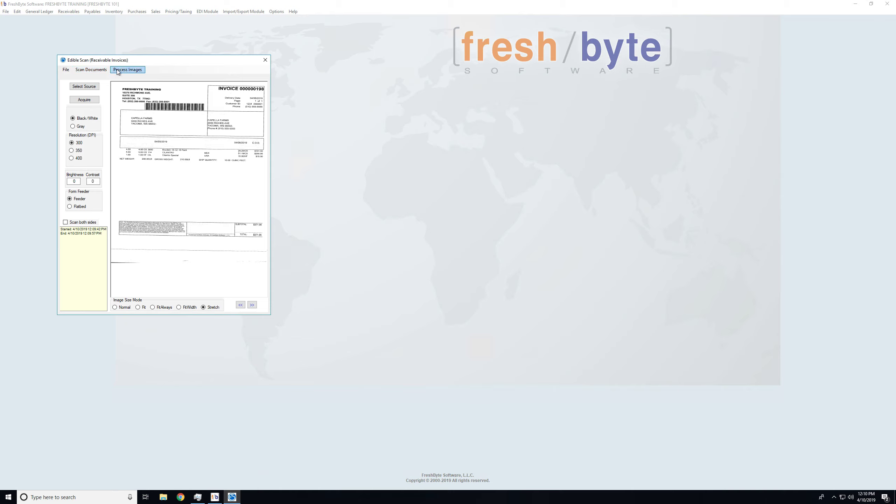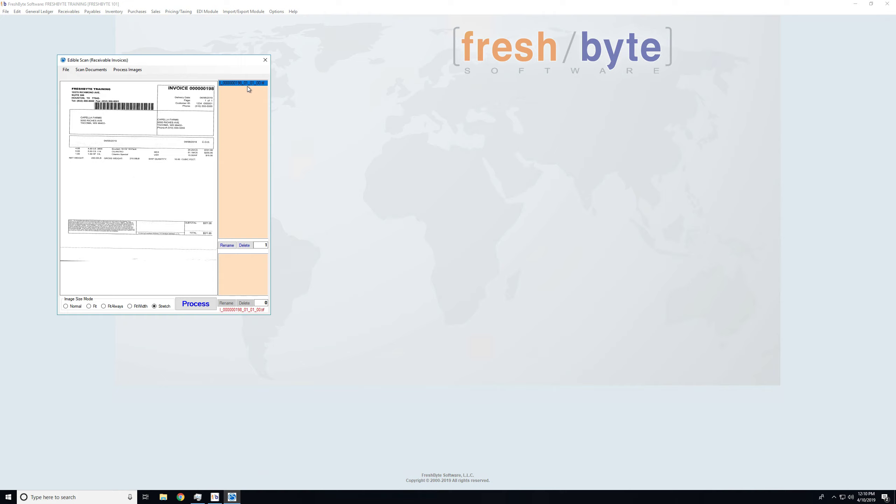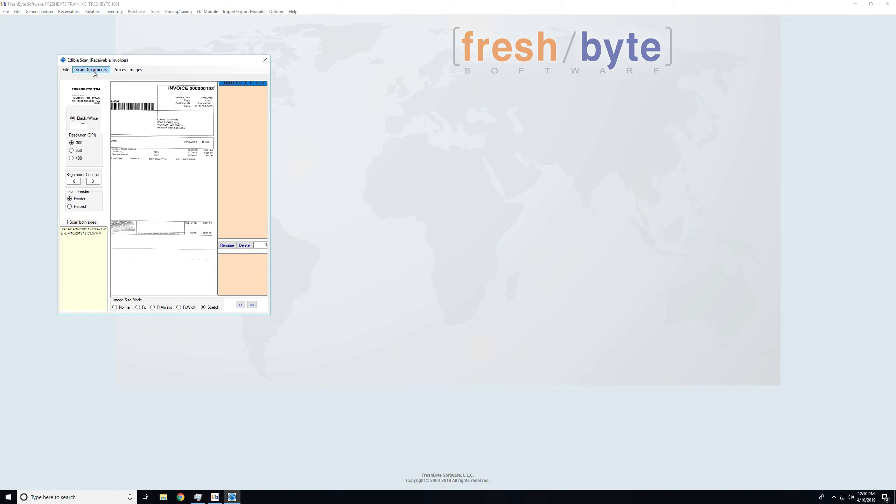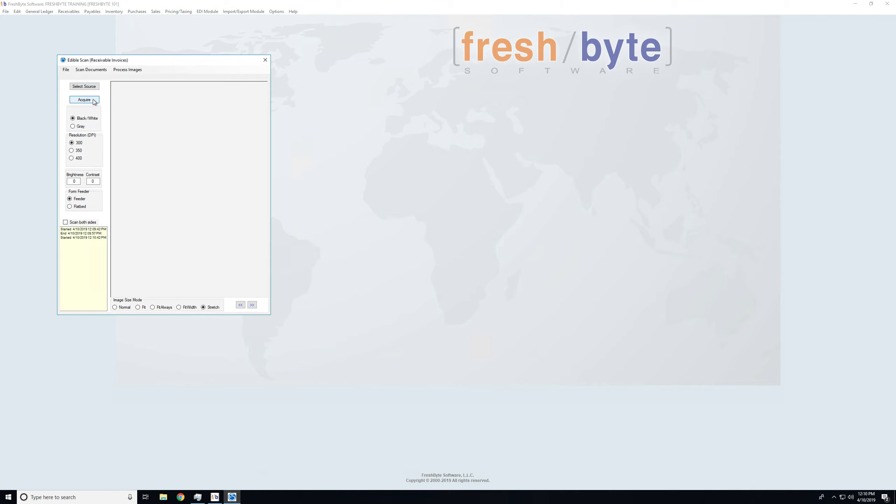Here I've scanned one image, and it has listed that here, and I can see how it's named and everything. If I have additional documents I'd like to scan, I can come back to Scan Documents and choose Acquire again. It does tell me the start and end time for each scan that I've done.